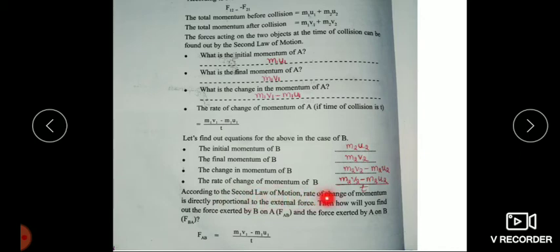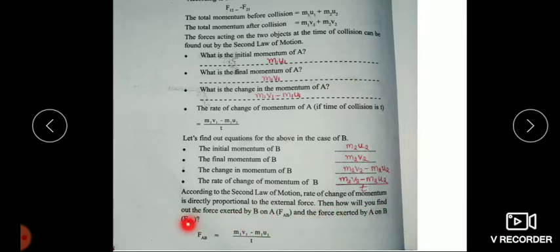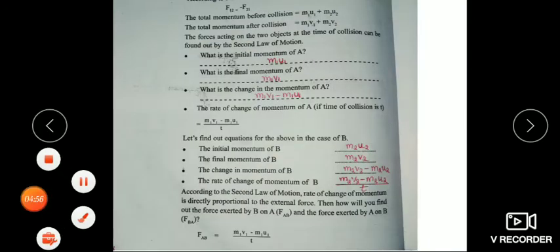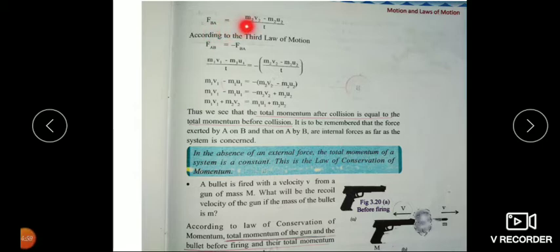According to the second law of motion, rate of change of momentum is directly proportional to the external force. The force exerted by B on A: FAB is equal to M1V1 minus M1U1 divided by T. According to the second law of motion, force equals M1V1 minus M1U1 divided by T.